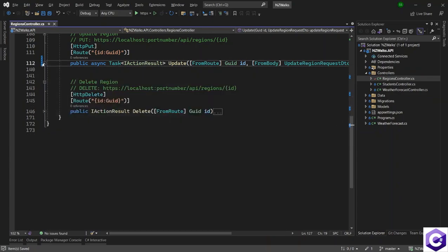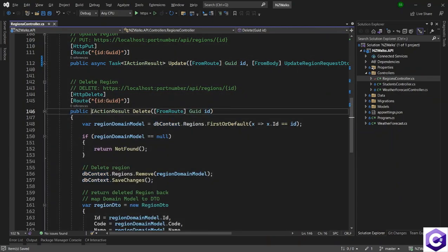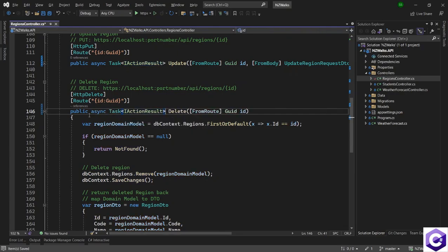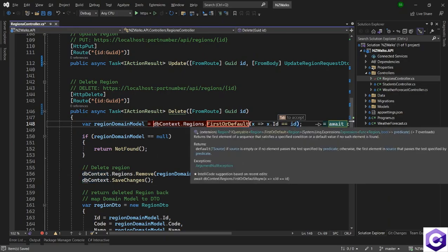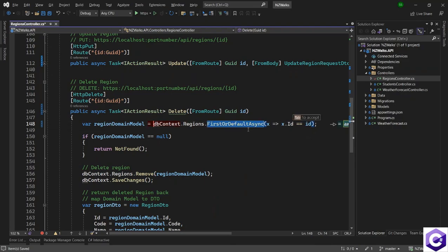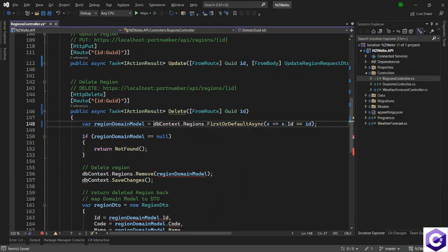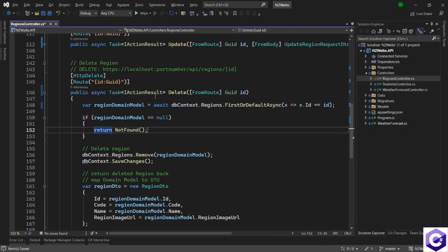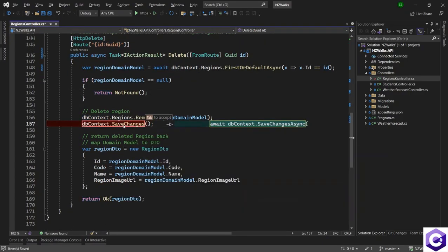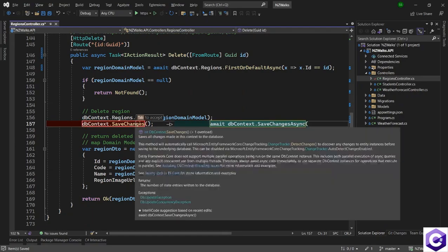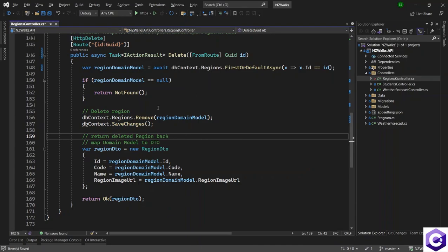The last method that we have is the delete method. So let's make this async task of type IActionResult. And we want to make the first or default and change this to an async method, use the async version of first or default and await on this. After that, we also want to save changes. So we will make save changes as save changes async as it is suggesting us.